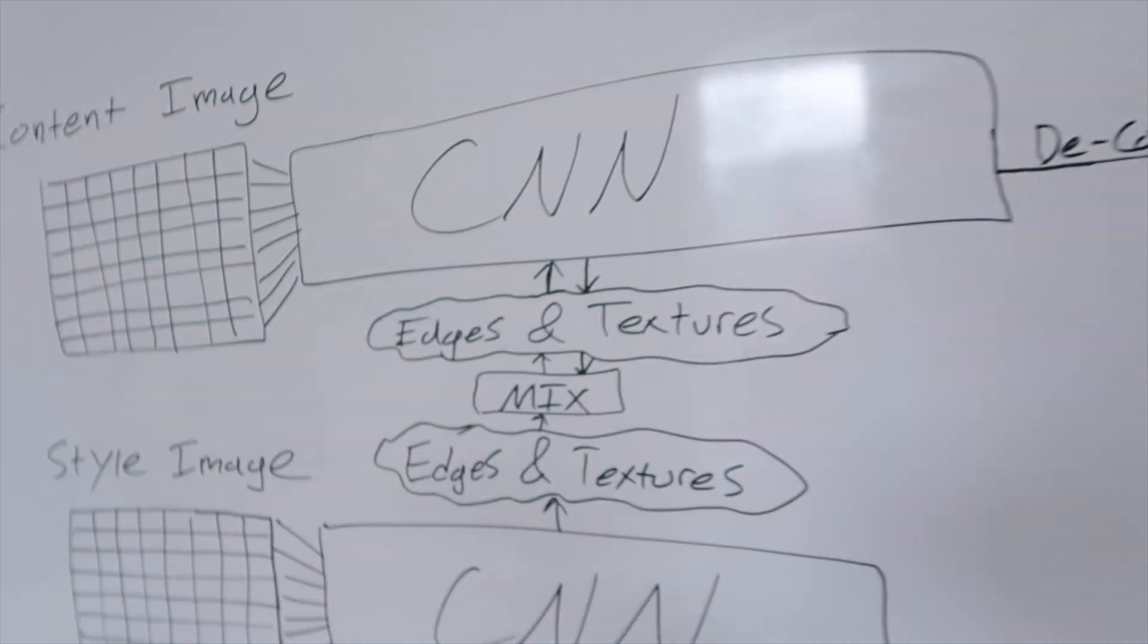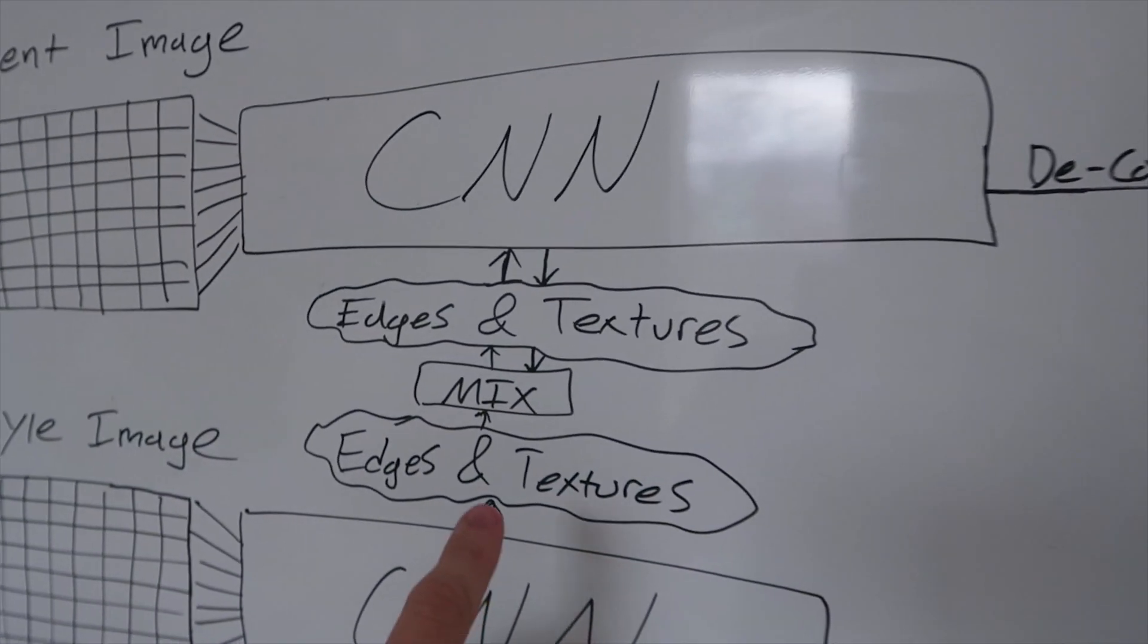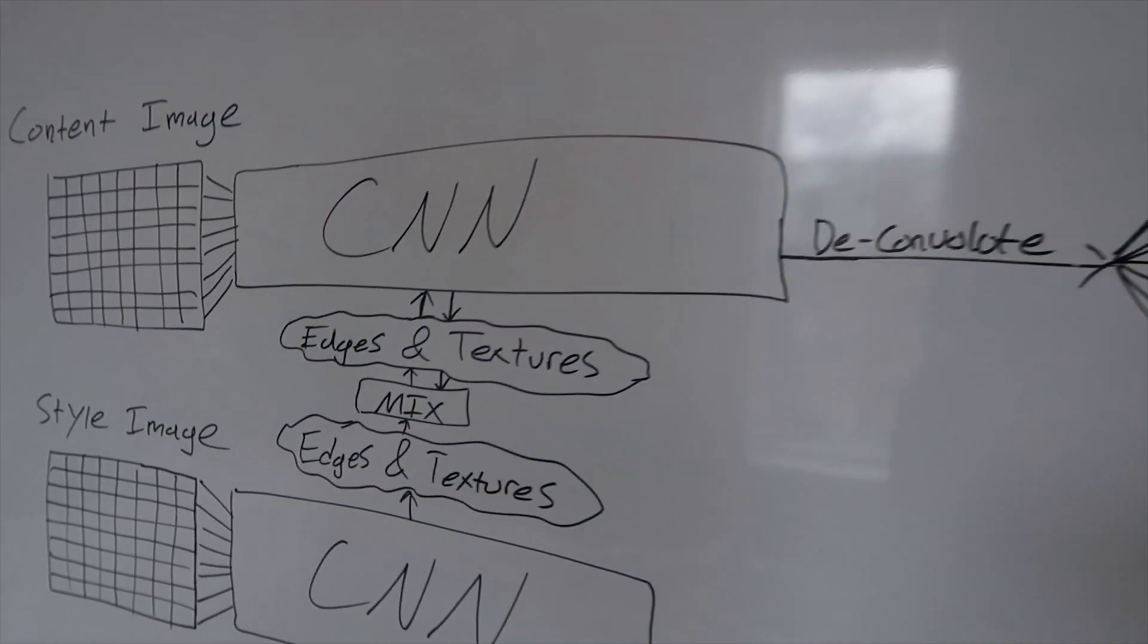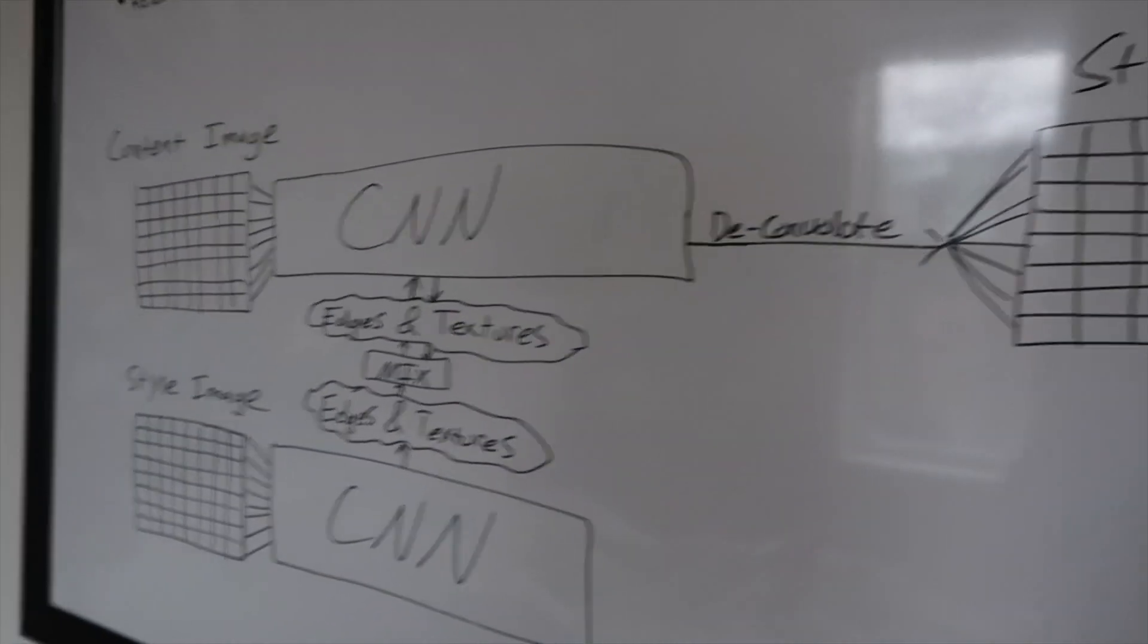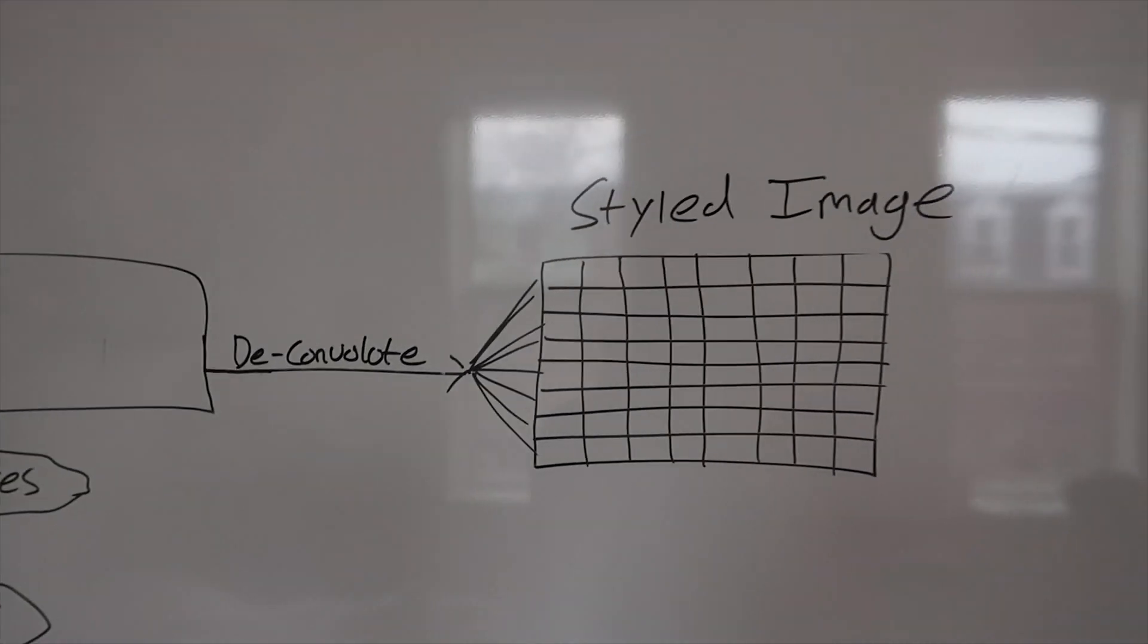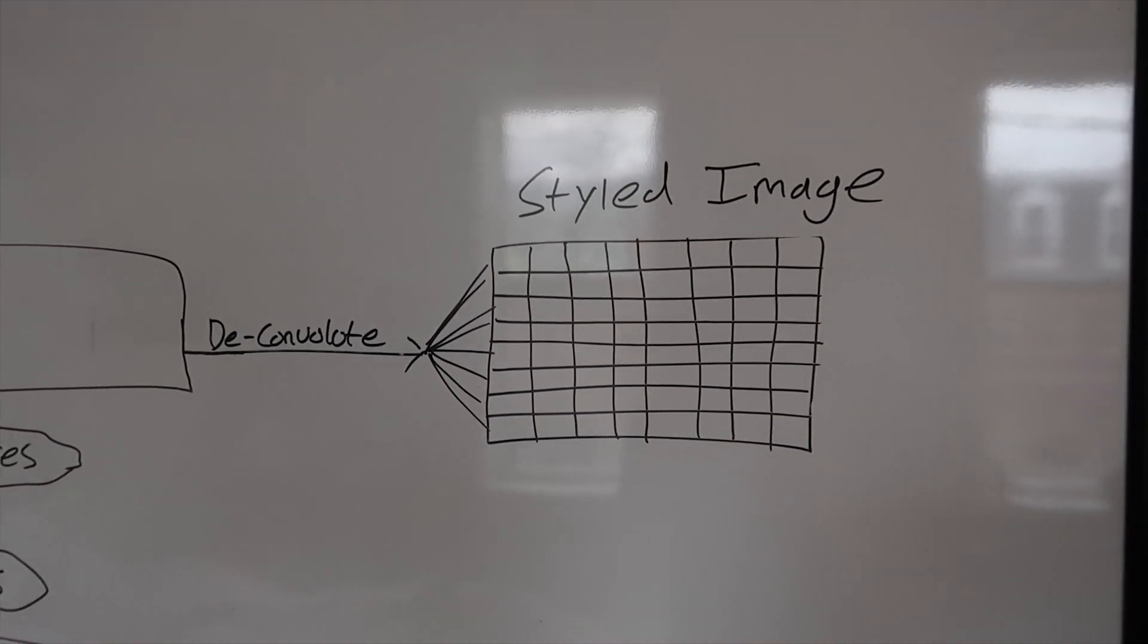And then after you mix them together in this phase that I'm showing here you basically deconvolute your image and then you get your styled image back.